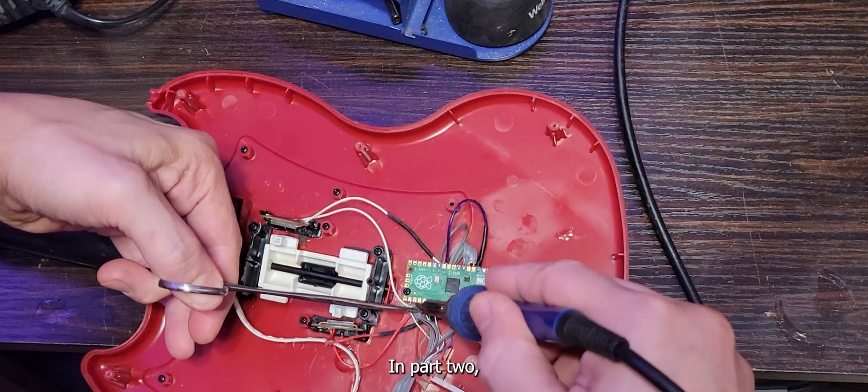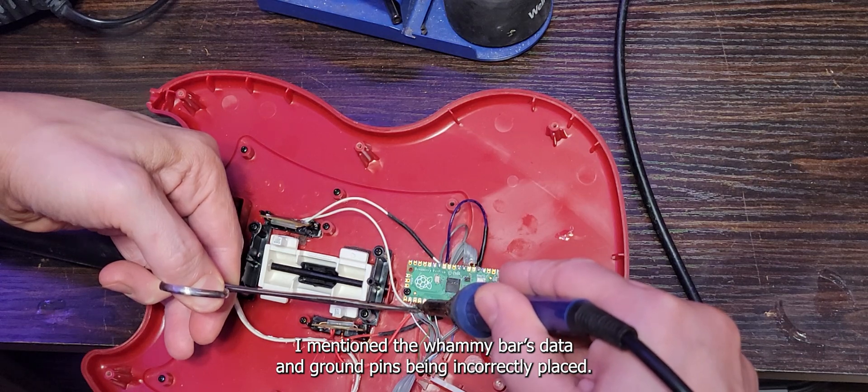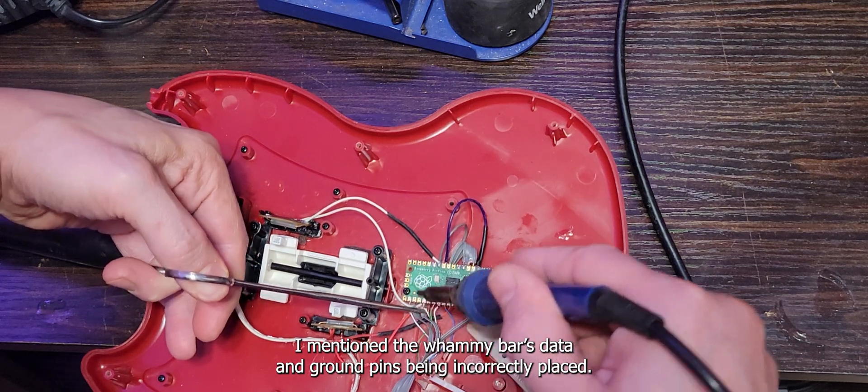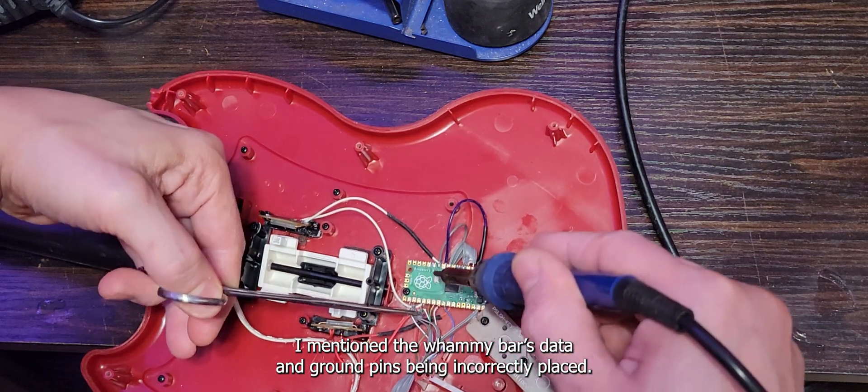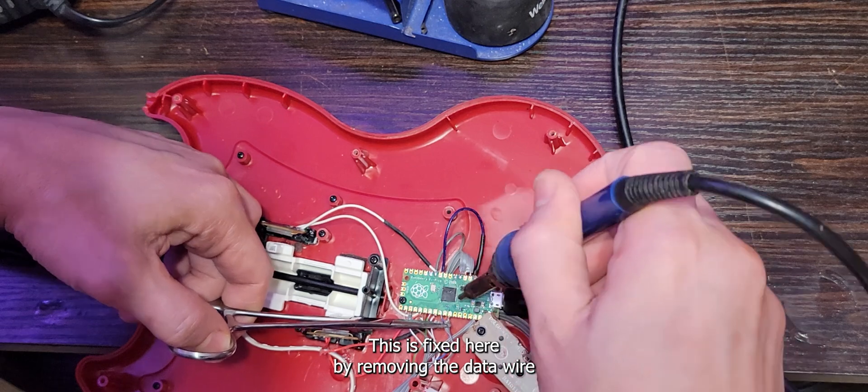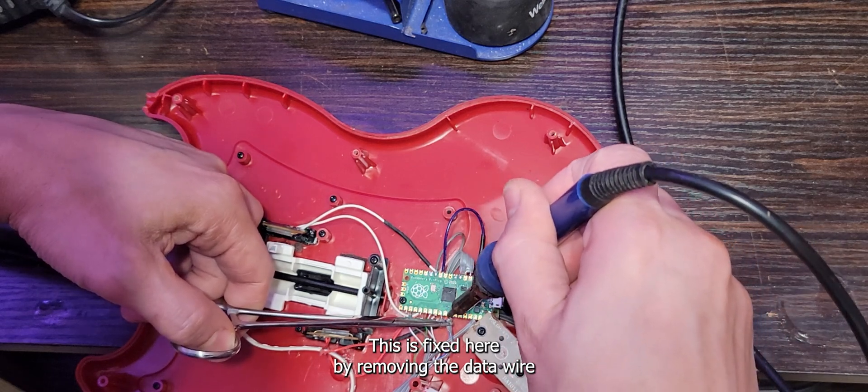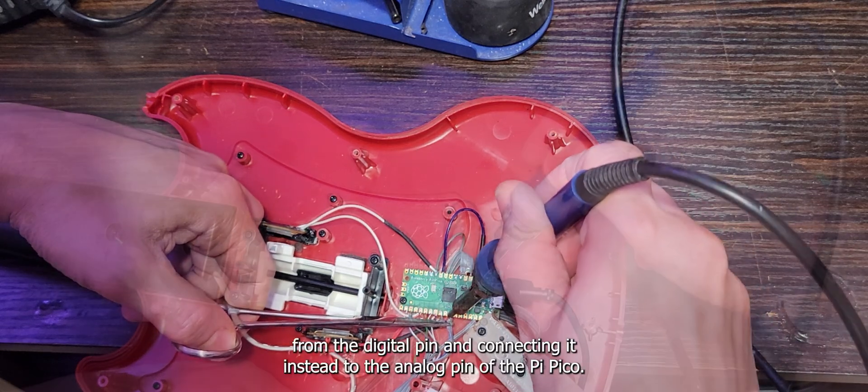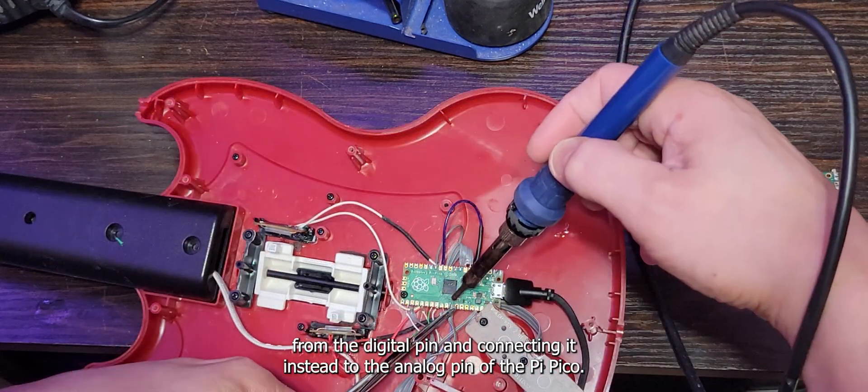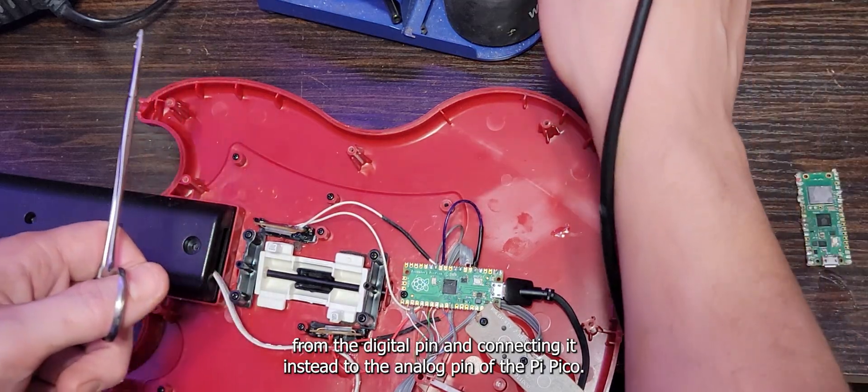In part 2, I mention the whammy bar's data and ground pins being incorrectly placed. This is fixed here by removing the data wire from the digital pin and connecting it instead to the analog pin of the PiPico.